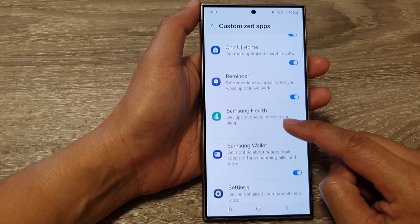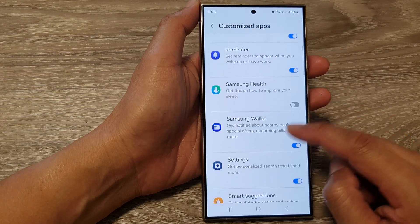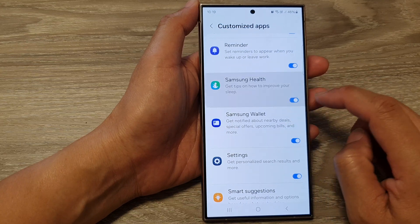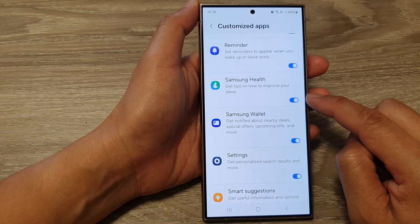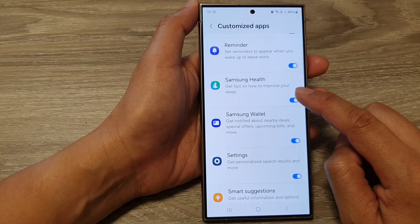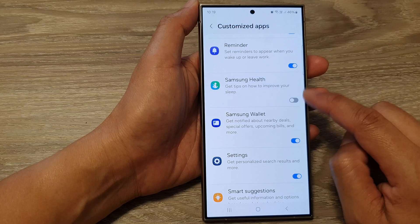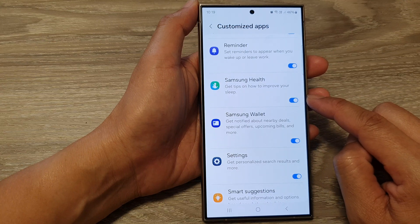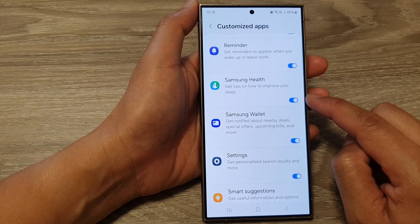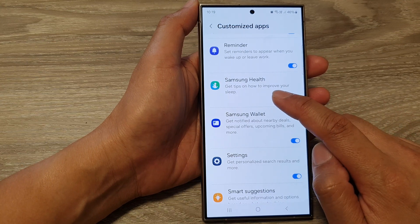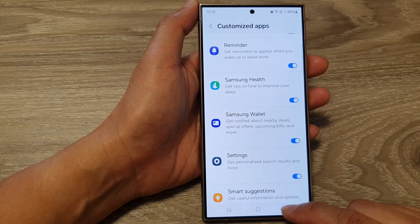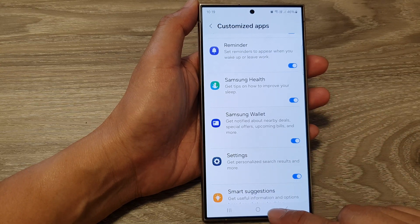Next, scroll down and tap on Samsung Health. Tap on the toggle button to switch it on or turn it off. Occasionally you will get tips on how to improve your sleep, and that's it.